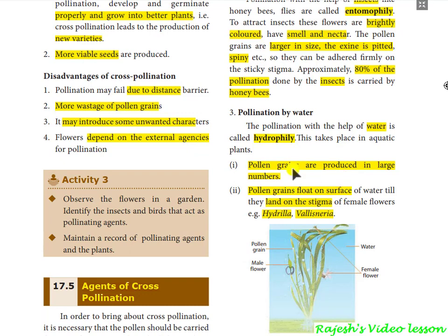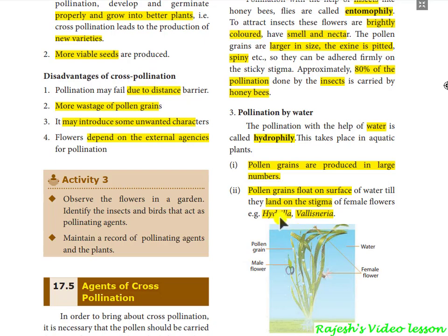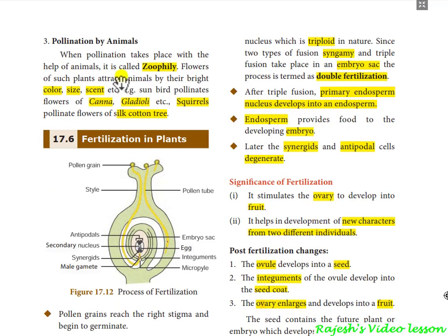Pollination by means of water is called hydrophily. Here also pollen grains are produced in large numbers. The pollen grains float on the surface of the water and then reach the stigma. Examples include Hydrilla and Vallisneria.